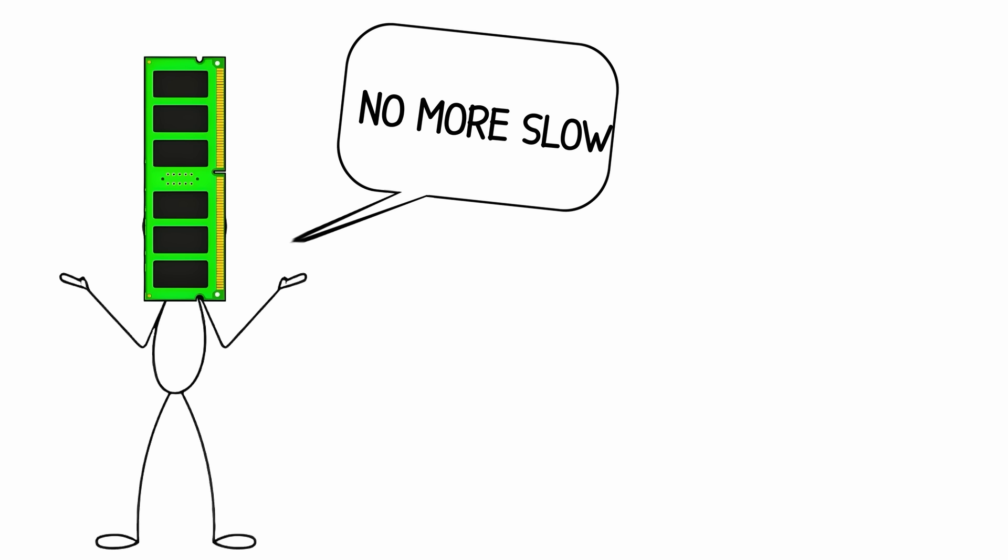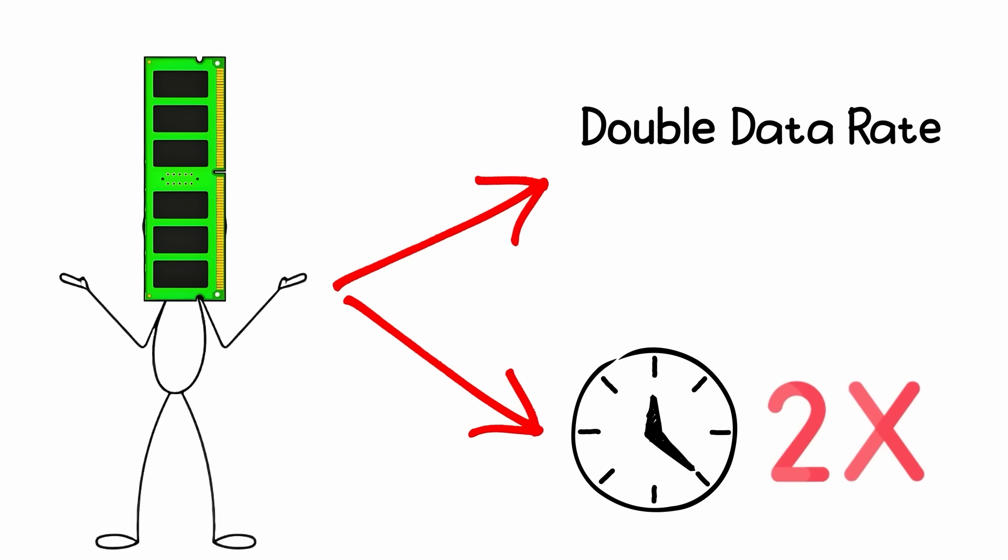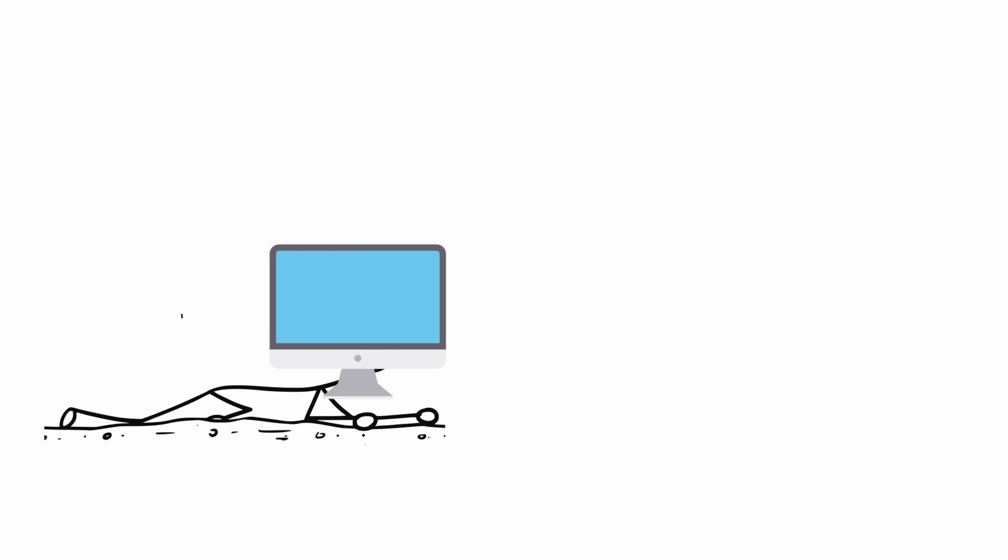DDR1 changed that. It stood for double data rate, meaning it could transfer data twice per clock cycle instead of once. Suddenly, your PC didn't crawl, it walked.